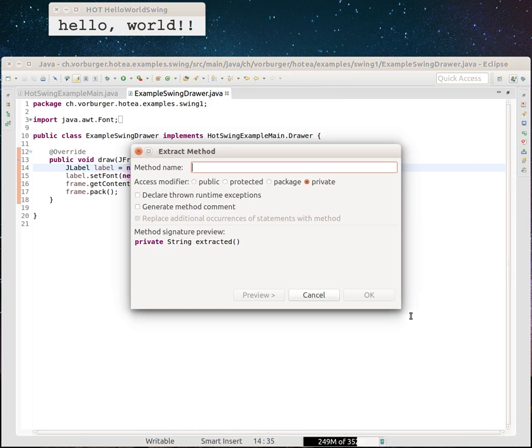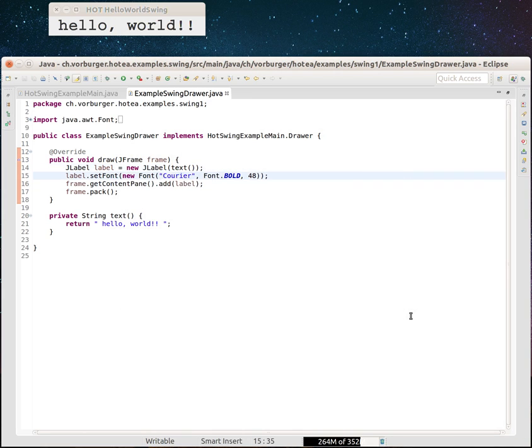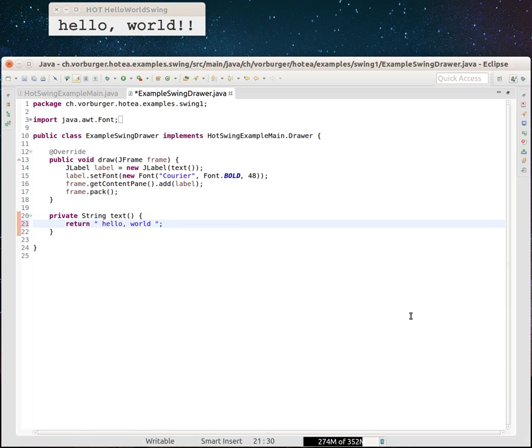Extract method. Say like text or something like this. And then say... yeah, this. This also works.